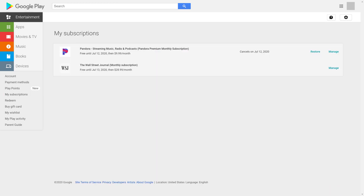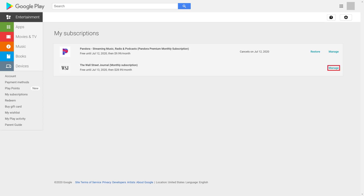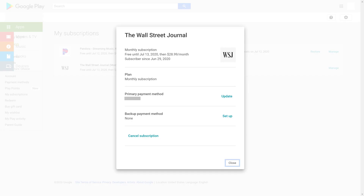The My Subscriptions screen is displayed listing all of your Google Play subscriptions. Step 3: Click Manage next to the Google Play subscription you want to cancel. An information window for that subscription is displayed. Step 4: Click Cancel Subscription in the information window.